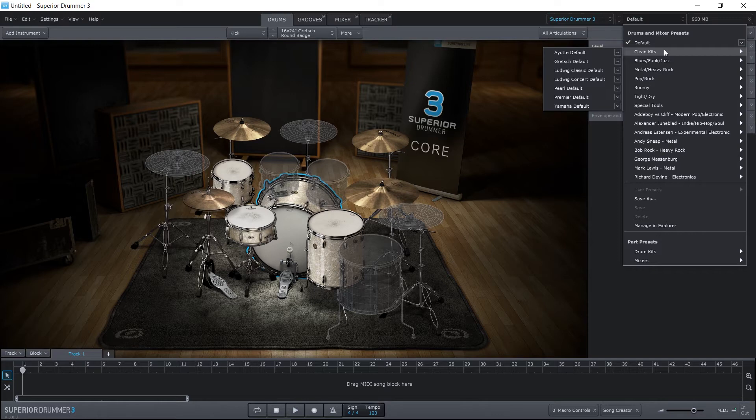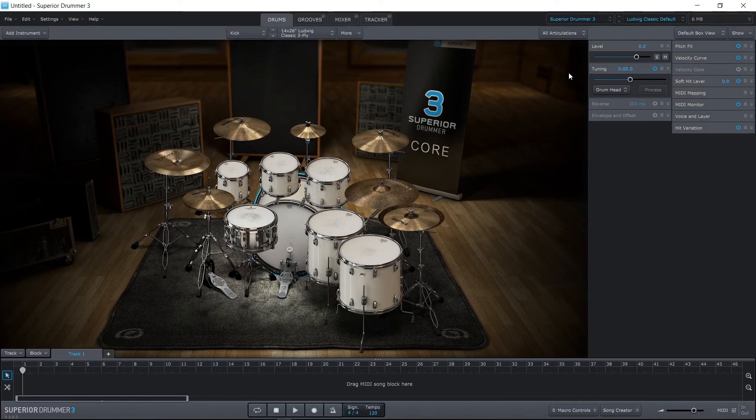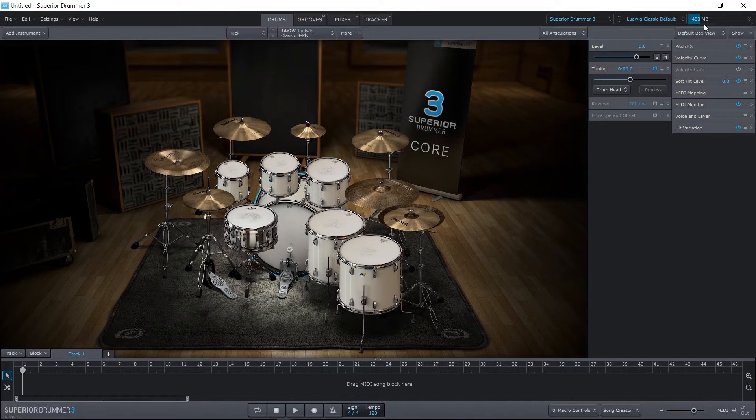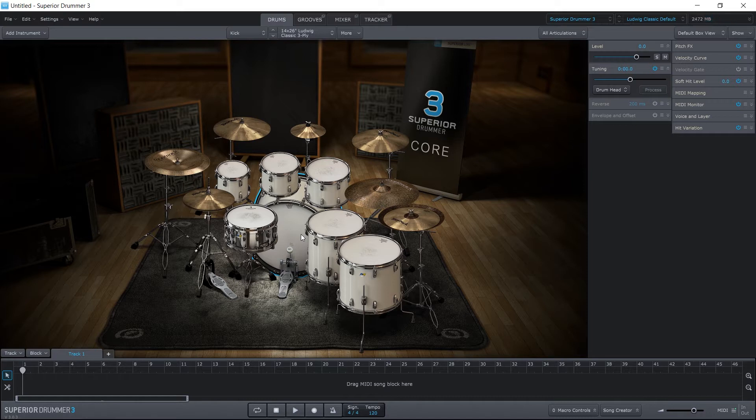Clean kits won't have anything done to the mixer, so if I just go ahead and choose maybe the Ludwig Classic default, we'll let that load up over here, and you'll see the RAM being added to the RAM slider over here or the RAM indicator. So you're going to want to let that happen. And as you can see, this is a full drum kit, so it's going to be quite heavy on RAM. So as you can see here, we've got about 2.5 gigabytes of RAM loaded.